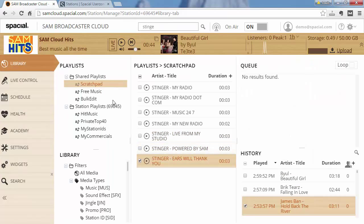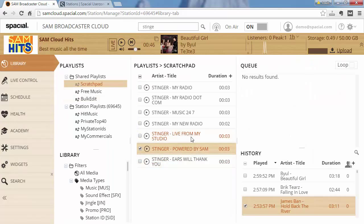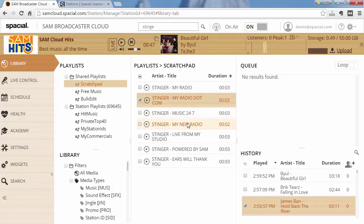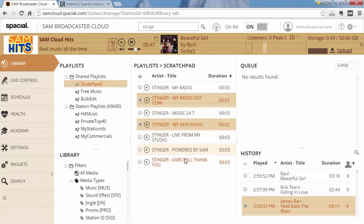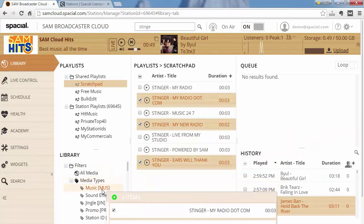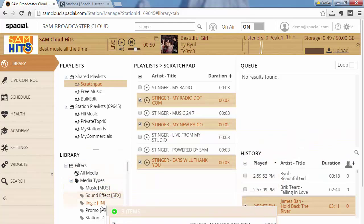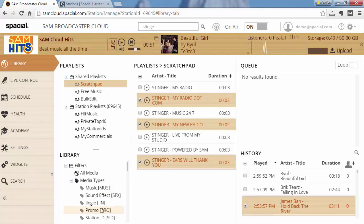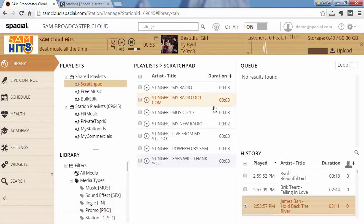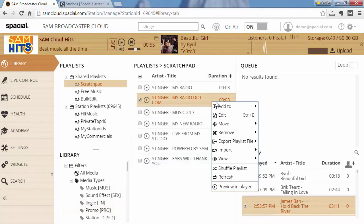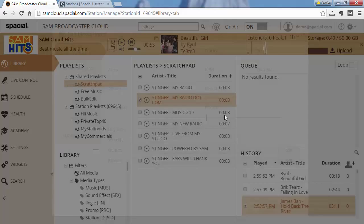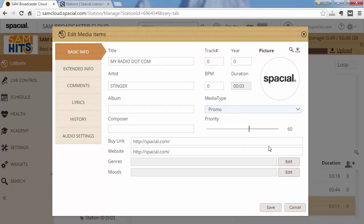I can use the same system to select multiple tracks, drag them to promo, and you can see those tracks will have their type changed to promo.